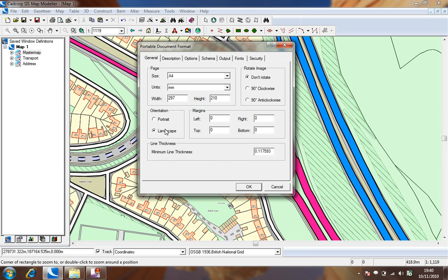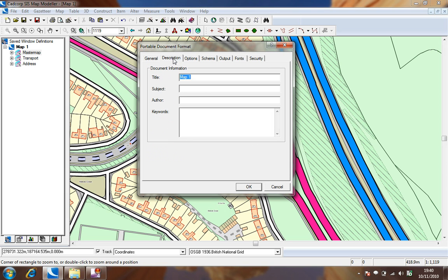The description tab allows us to add some document information such as title and author.